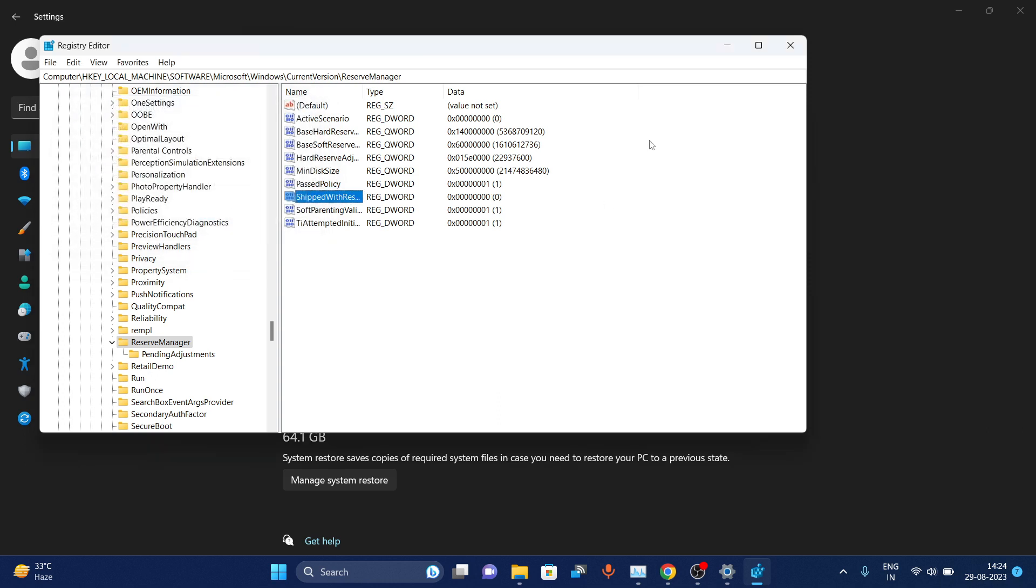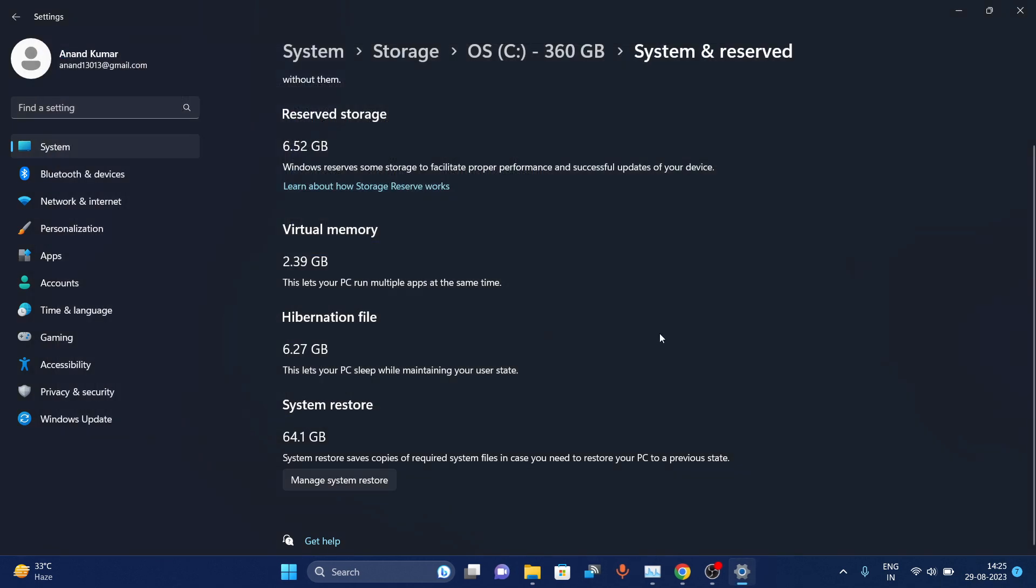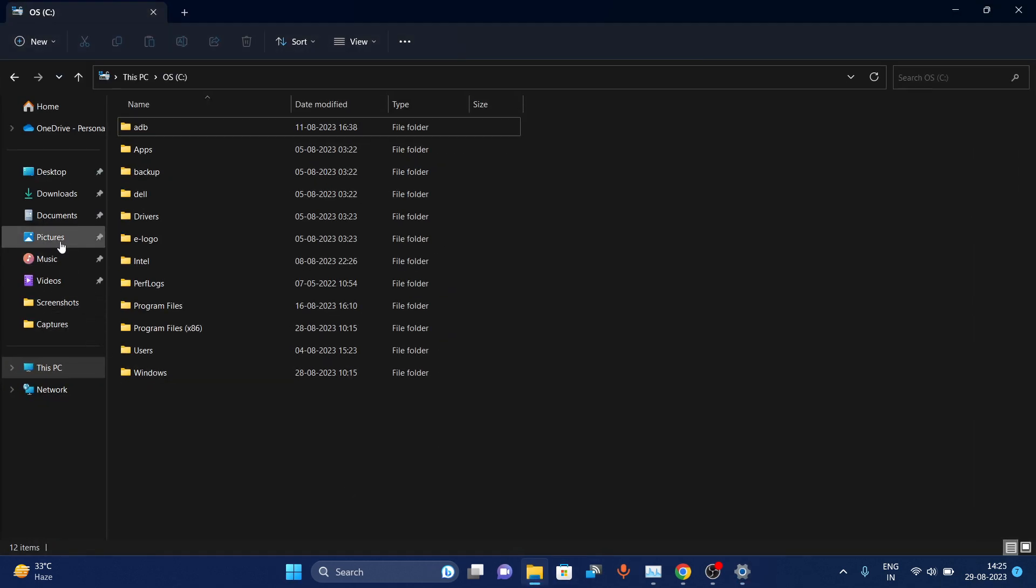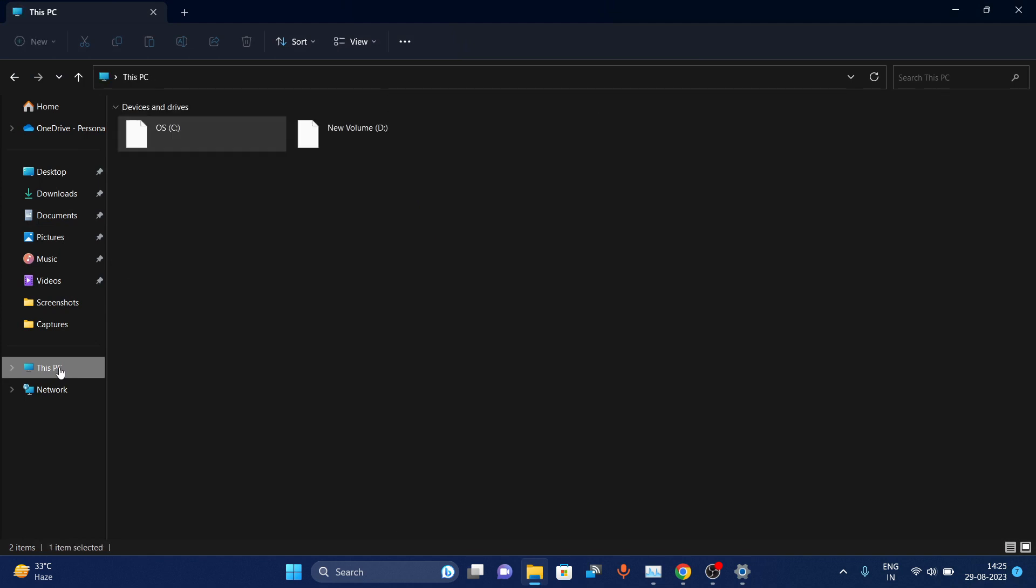After this, your C drive will not be occupied anymore—System Restore has been disabled.